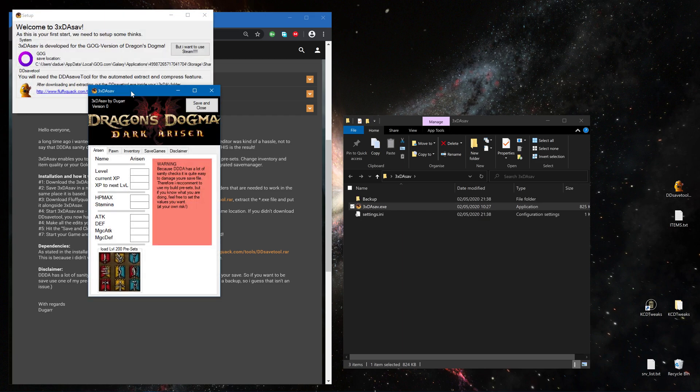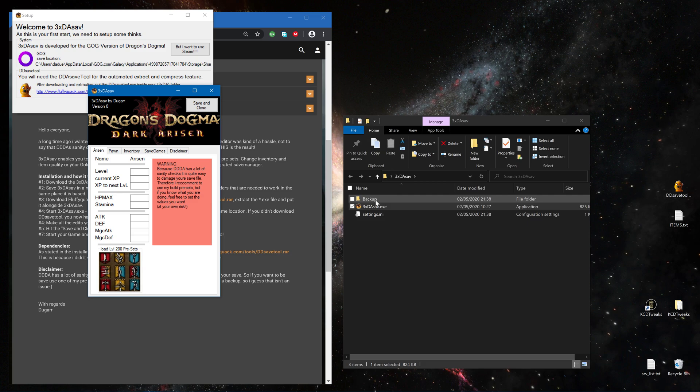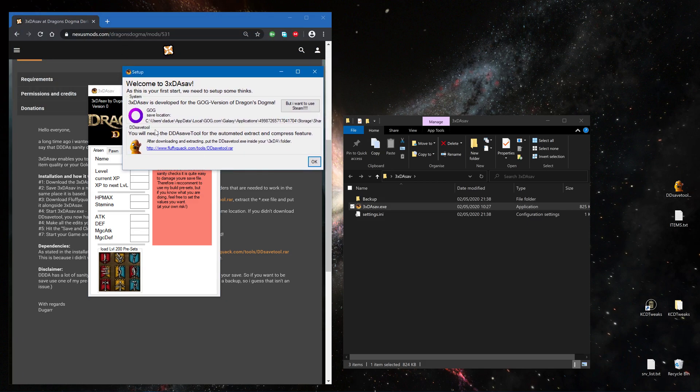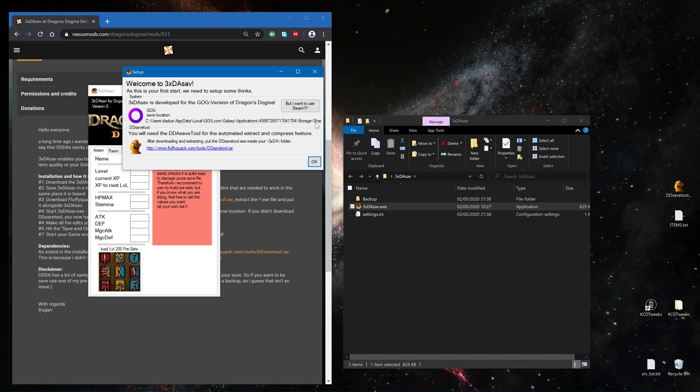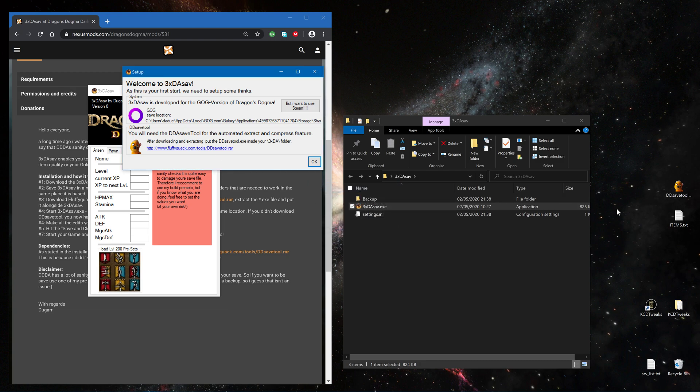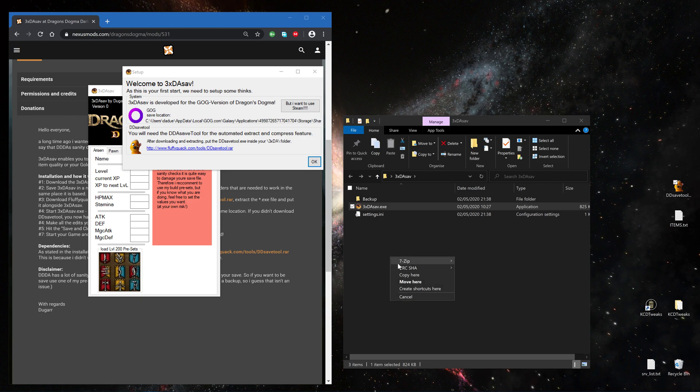At your first start you will see it's put out the settings in the backup folder and this dialog. It's pre-configured for GOG, it got the path already, and if I want to try to say okay, it will say we need the DD Save Tool from Fluffy Quack. I already downloaded that too and put it to the other files in that folder. Say okay and it's running.